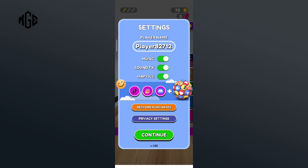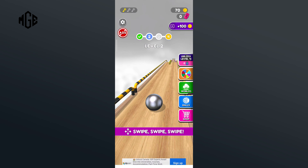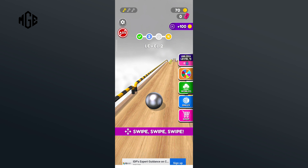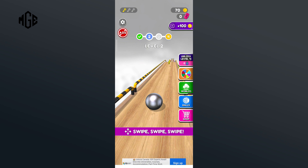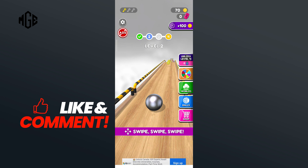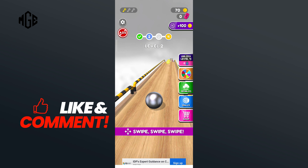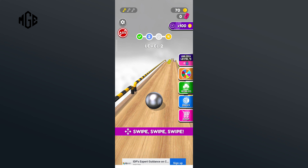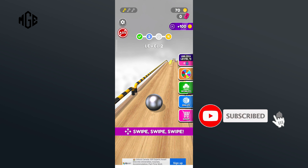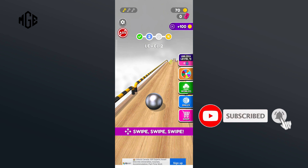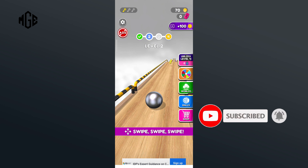So that is how you can enable music in Going Balls. Thank you for watching Make Gaming Easy. I hope this video was helpful to you. If it was, hit the like button and comment down if you have any questions or feedback. Also if you are new to our channel, subscribe and hit the bell icon so that you don't miss our upcoming videos.